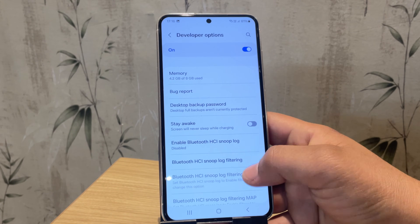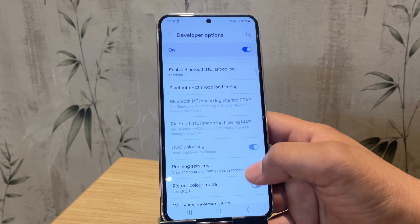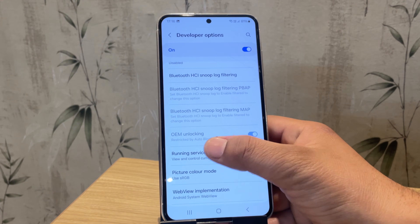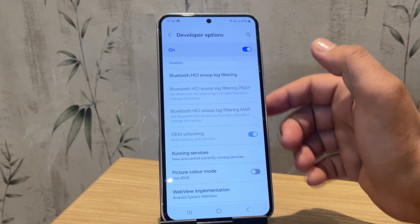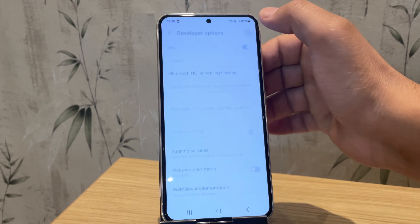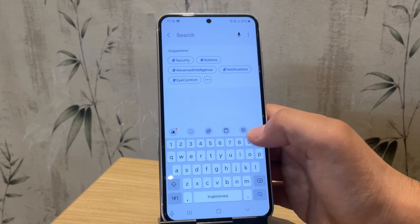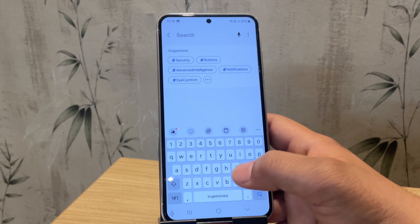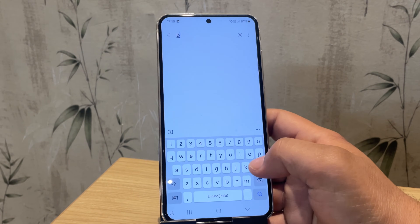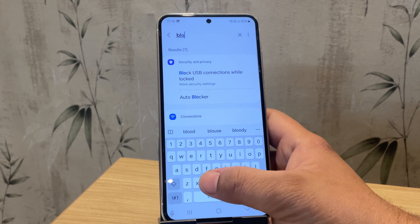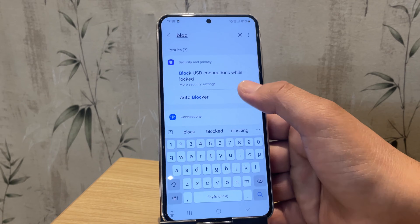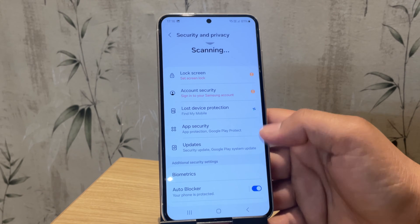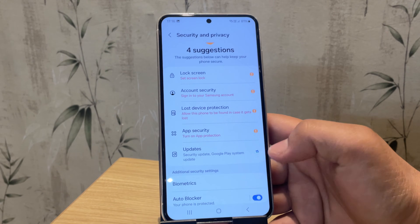Scroll down and search for OEM unlock. Here it is. But before you proceed, you might see that the auto blocker is enabled, which can restrict some actions. If that is the case, go ahead and search for auto blocker and disable it.